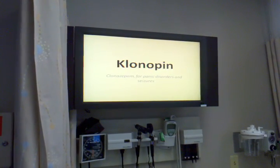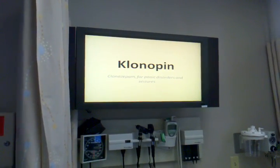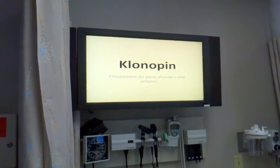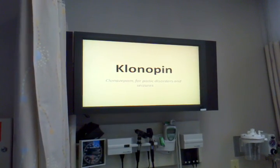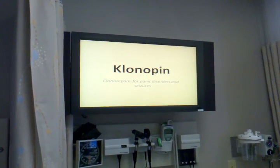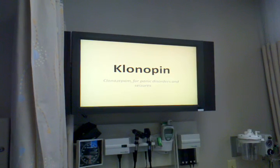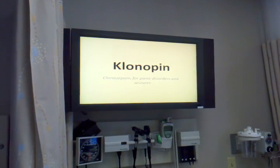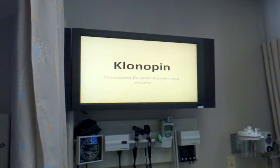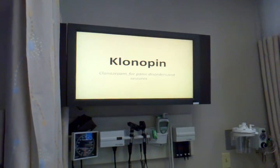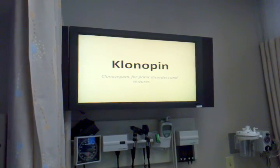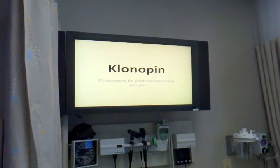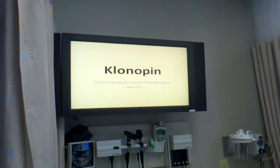Instruct the patient and her family to notify healthcare professionals of unusual tiredness, bleeding, sore throat, fever, clay-colored stools, yellowing of skin, or behavioral changes. Advise the patient and family to notify healthcare professionals if thoughts about suicide or dying, attempts to commit suicide, new or worse depression, or new or worse anxiety develops.